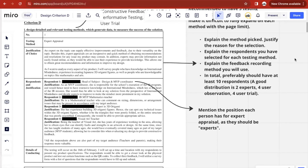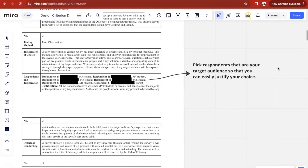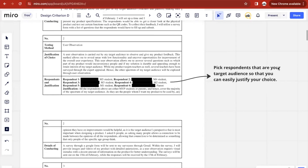And lastly, details of conducting. The first testing method I chose was expert appraisal, and the second was user observation. For user observation, it's preferable to pick respondents that are part of your target audience, which is part of the justification you need to provide — because you can only observe relevant data if it's related to the target audience you are targeting.